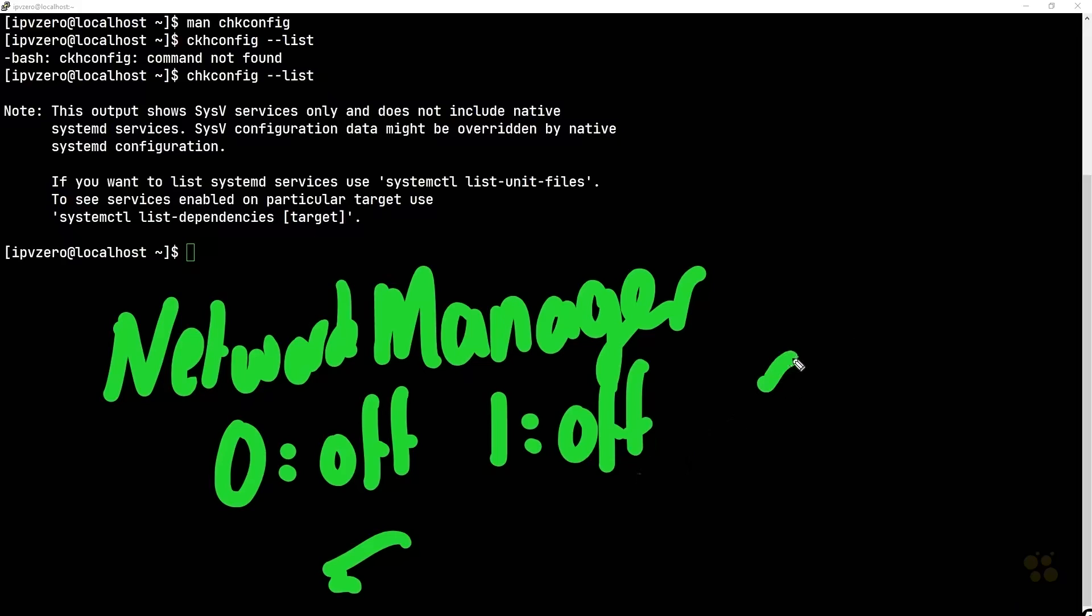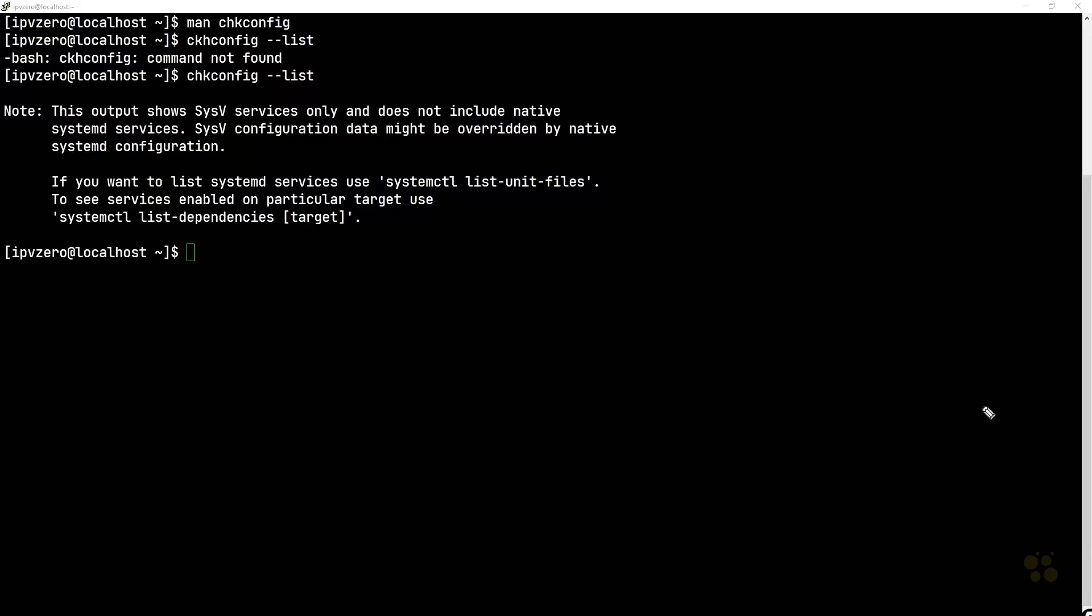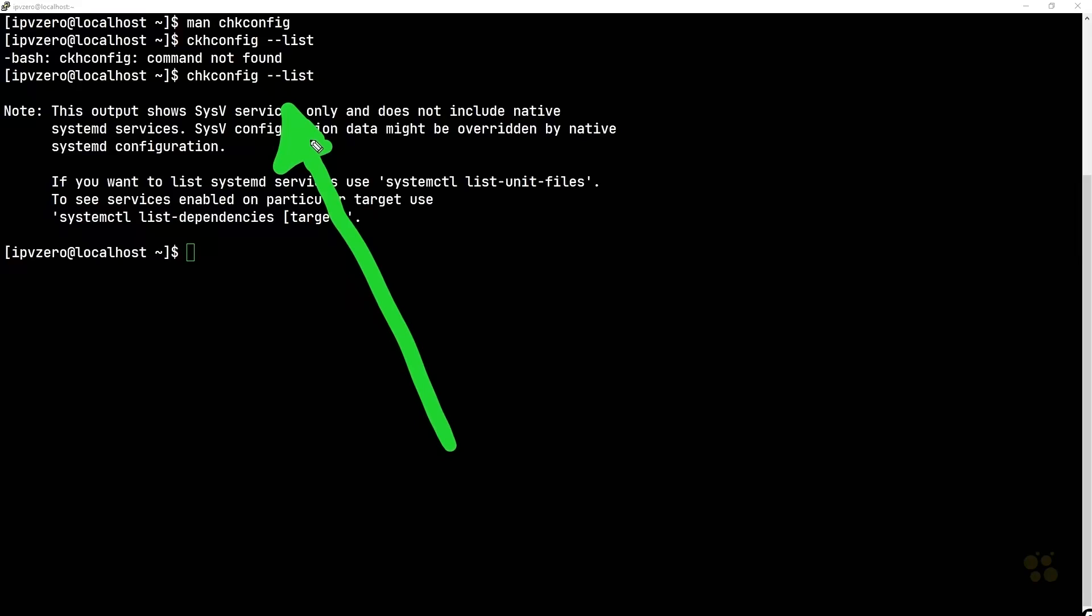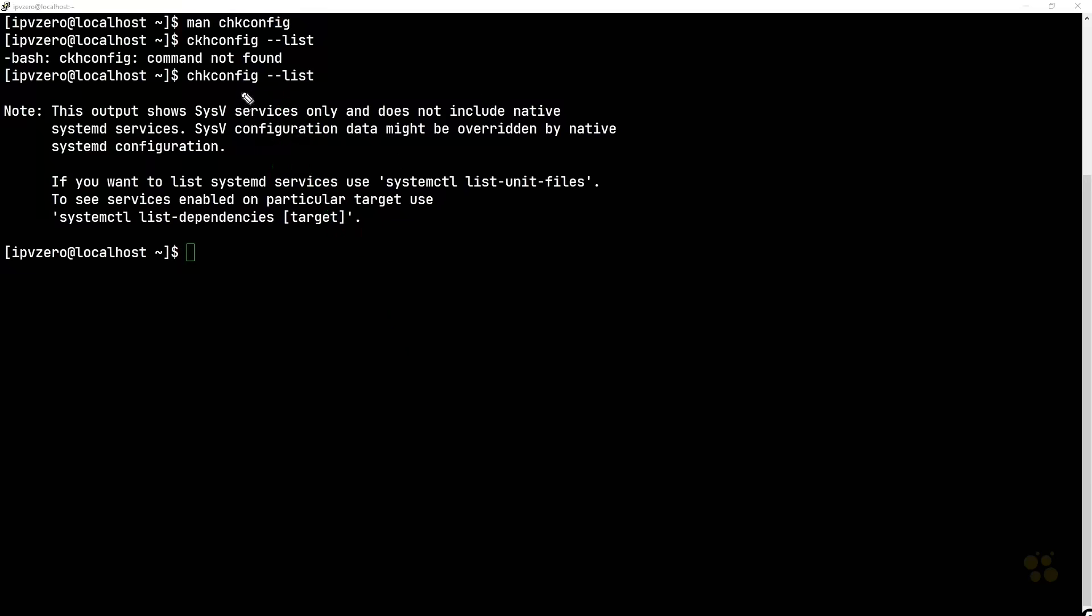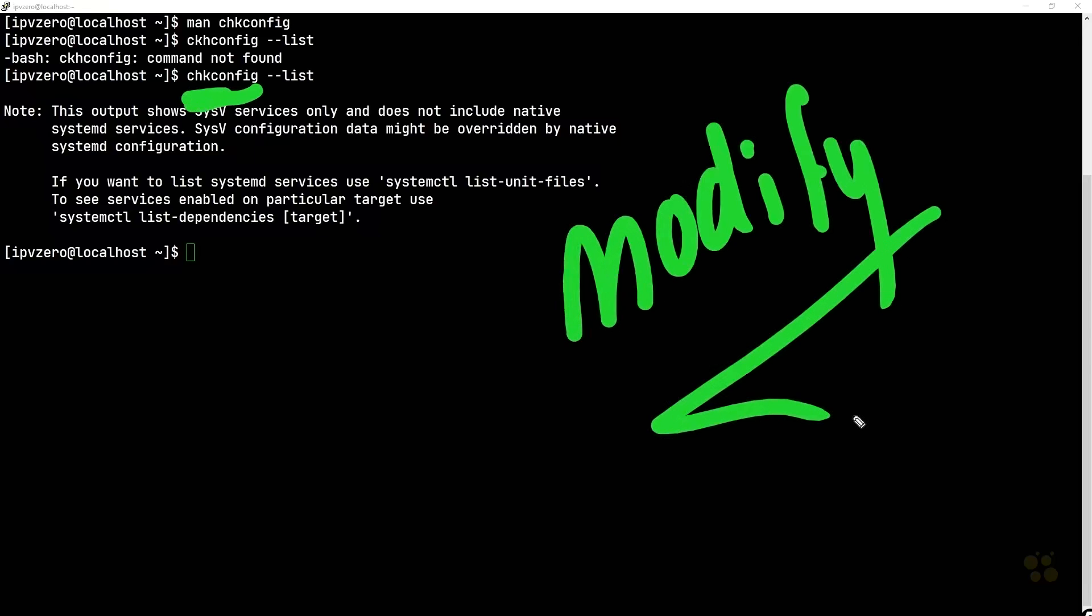Maybe you'll see on number three that the network manager is on perhaps, and the output of this command would show you this information for all of the services on the system. So you would be able to determine from that output, oh, that service is switched on at run level five for example, but switched off at run level three. And with this command what you can also do is modify this setting.